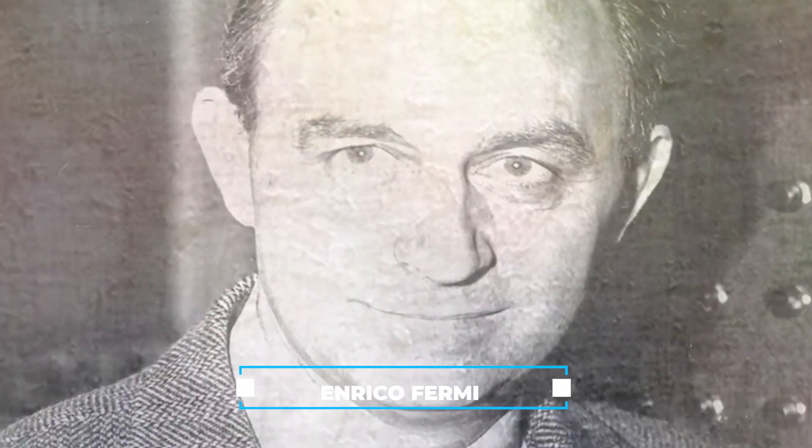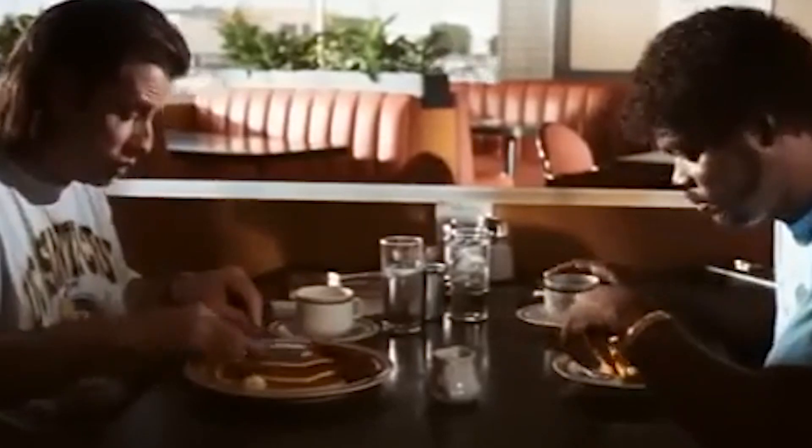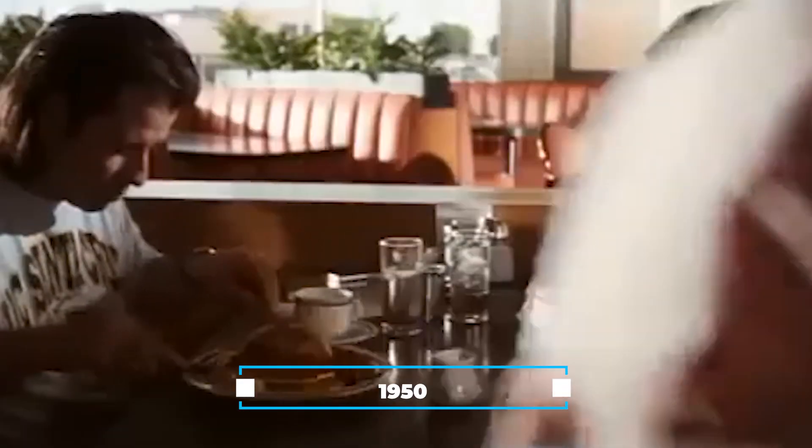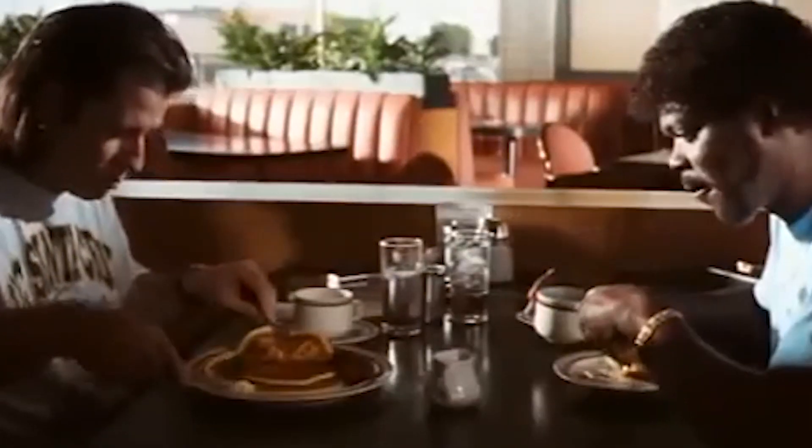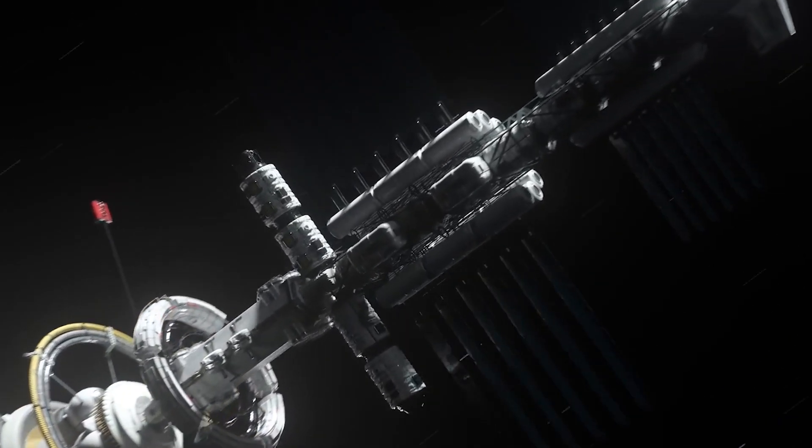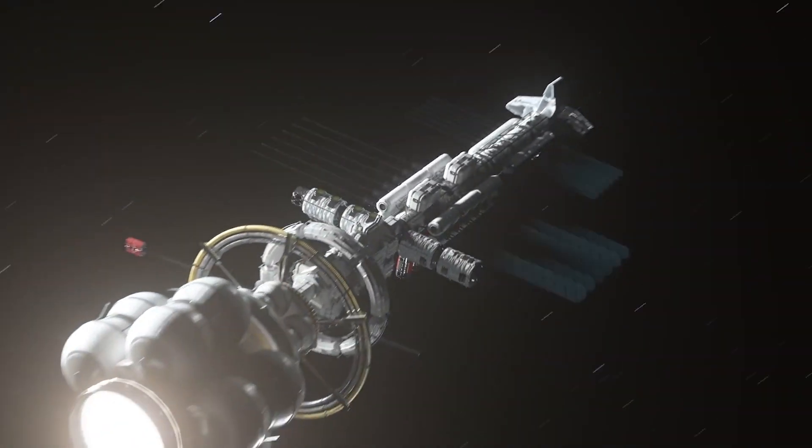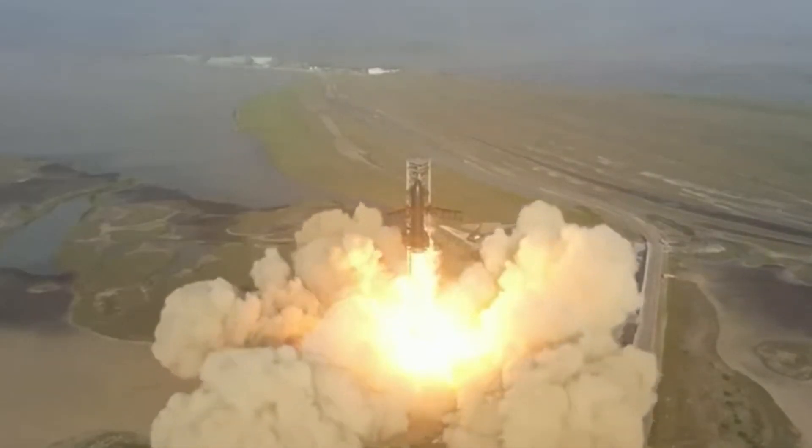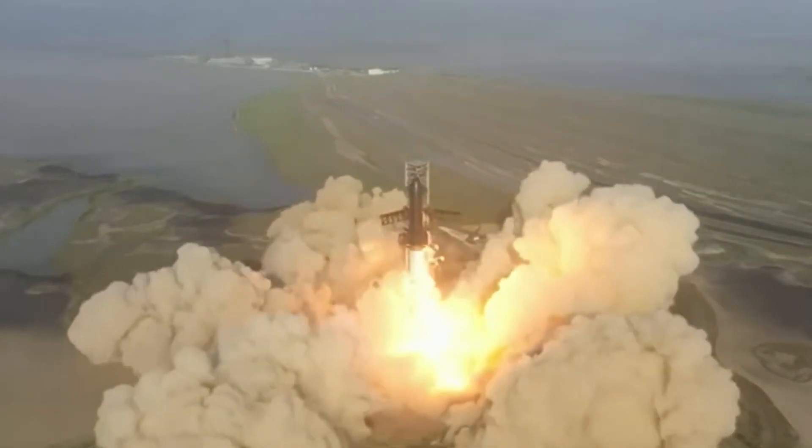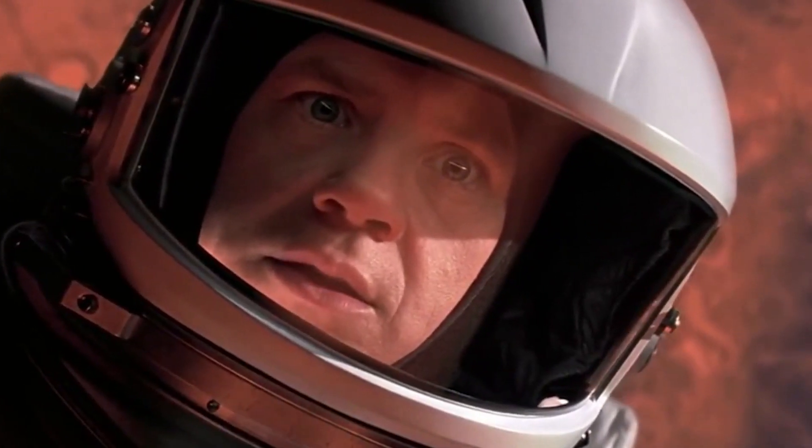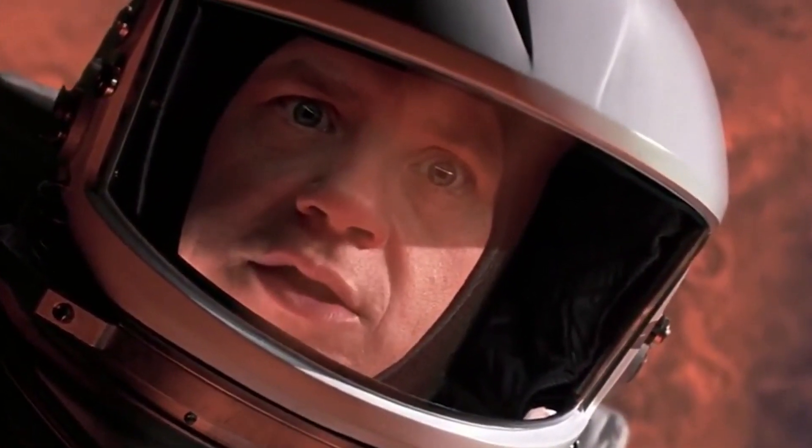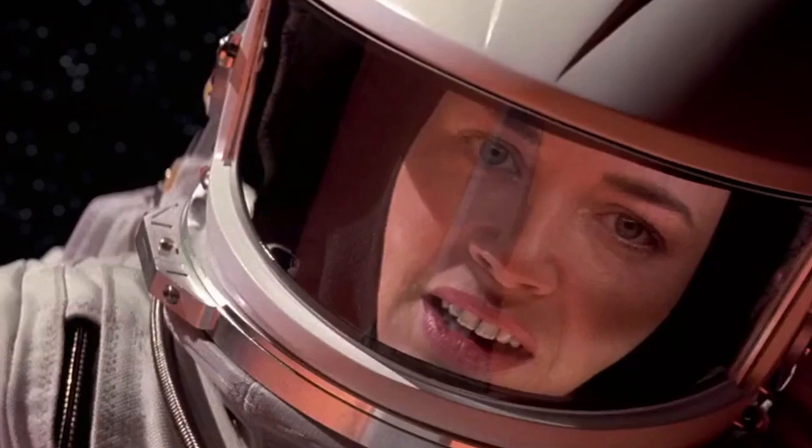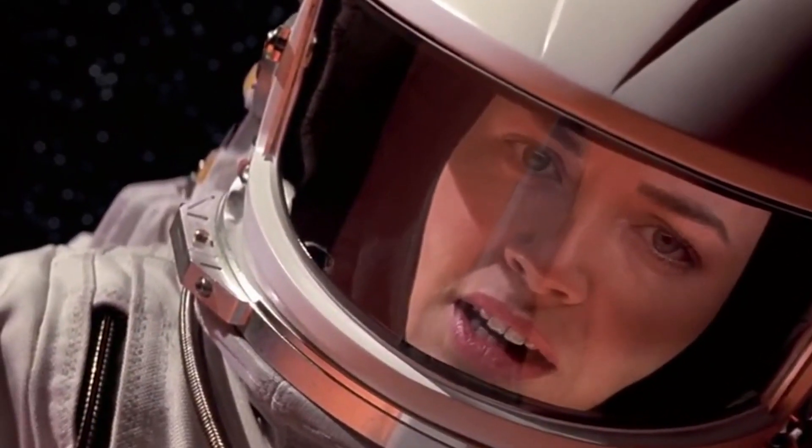This question was first posed by Nobel Prize-winning physicist Enrico Fermi during a lunchtime discussion with colleagues in 1950. Fermi was pondering the existence of space-faring civilizations. Consider that humans have only been around for a relatively short time, and during our brief existence on this planet, we've already contemplated expanding to Mars or other celestial bodies.